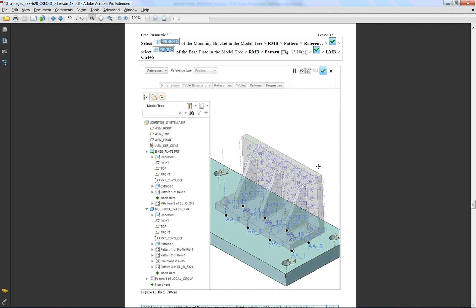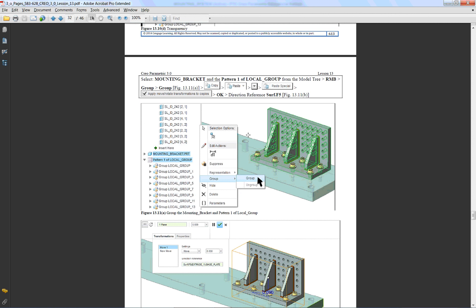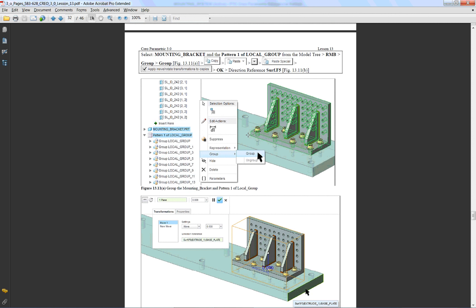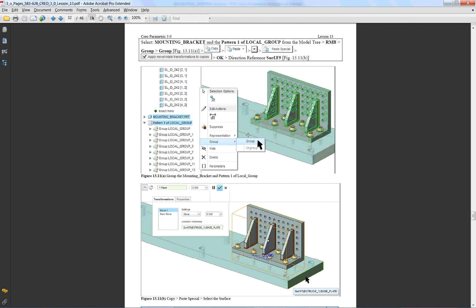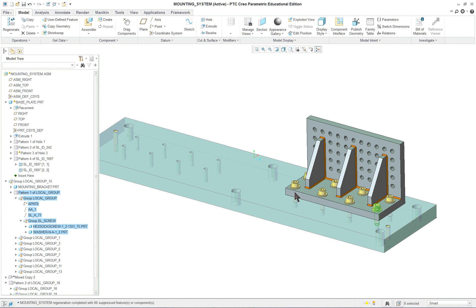We're going to do something similar at the end here with the dowel, so we'll go to first of all copying or copying and pasting special the bracket. If you look at here, this has all become grouped and then propagated with a reference pattern.